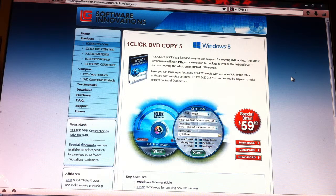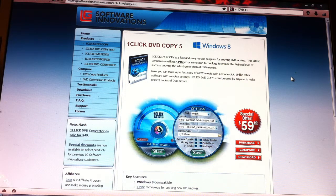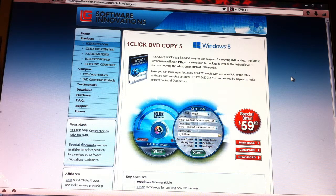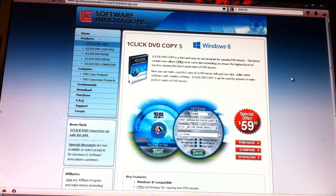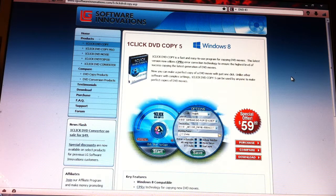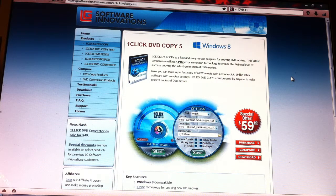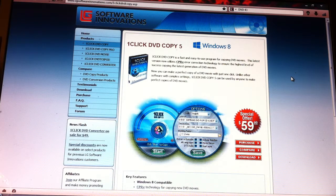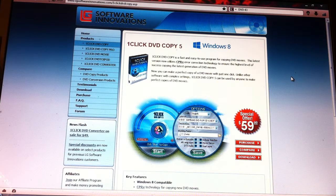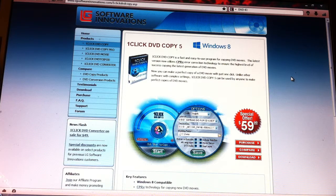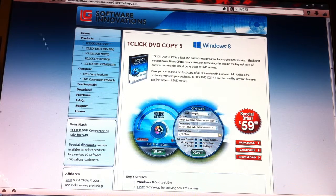When you install this program, you'll be prompted to install CPRX error correction, and you definitely want to do that. These movie studios put errors and bad sectors on the DVDs trying to prevent you from copying them, so you want this error correction technology. You want to download that when you install your 1Click DVD Copy.